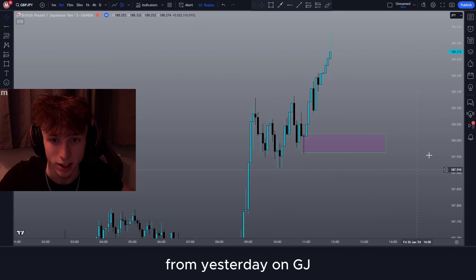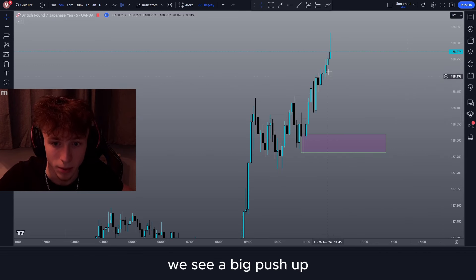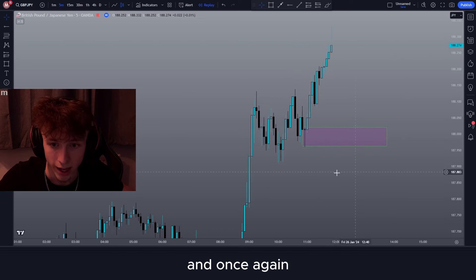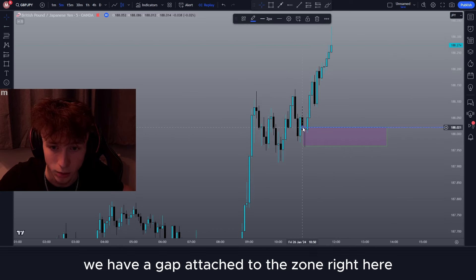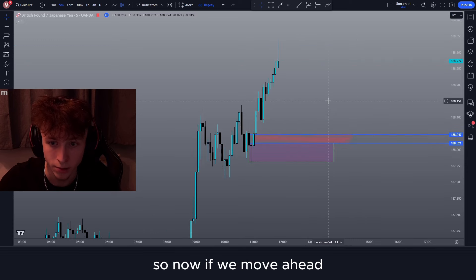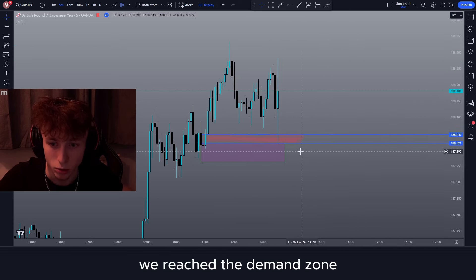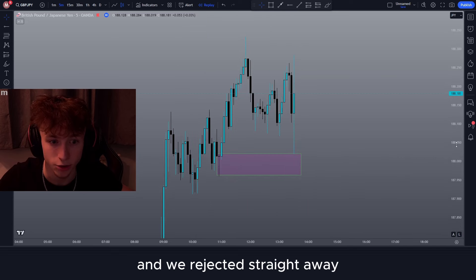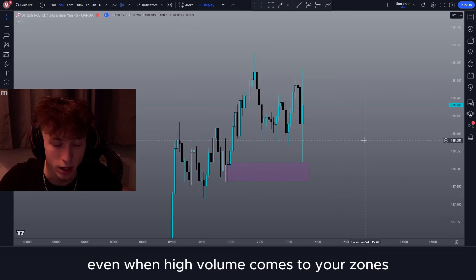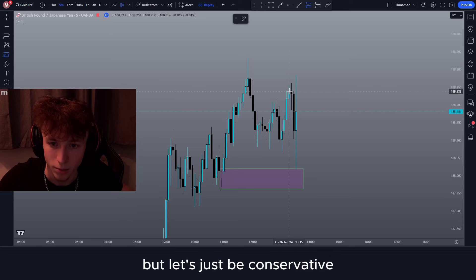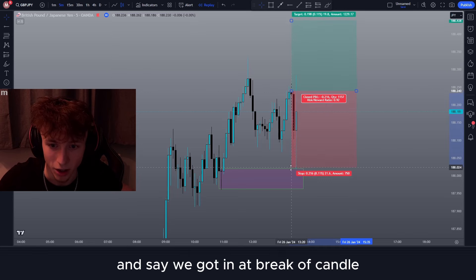I just want to show you the power of high probability setups compared to low probability setups. This example was literally from yesterday on GJ. Once again we see a big push up, we left a demand zone right here, and this is high probability — we have a gap attached to the zone. Moving ahead, price did play around quite a lot but eventually we reached the demand zone and filled in the gap perfectly. Literally filled in the gap, tapped the demand zone, and we rejected straight away. Even when high volume comes to your zones, it will still likely reject. You could get in at break of candle for a conservative entry.